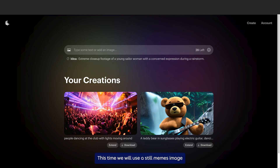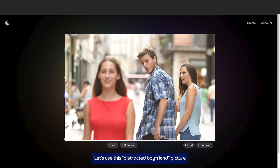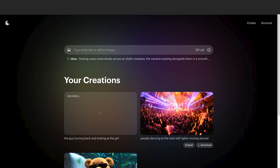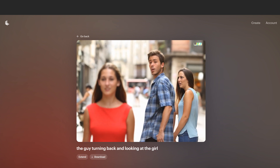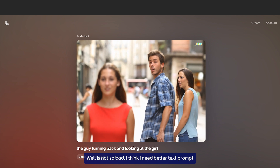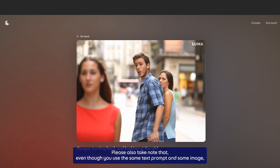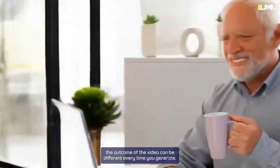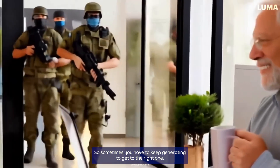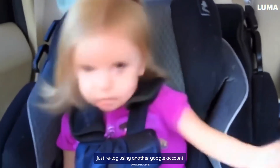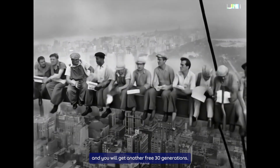Let's try one more. This time we will use a still meme image and make it come alive. Let's use the distracted boyfriend picture and see how it goes. It's not so bad, but I think I need a better text prompt. Also take note that even though you use the same text prompt and same image, the outcome of the video can be different every time you generate — so sometimes you have to keep generating to get the right one. If you need more than 30 prompts to generate, just re-log in using another Google account and you will get another free 30 generations.